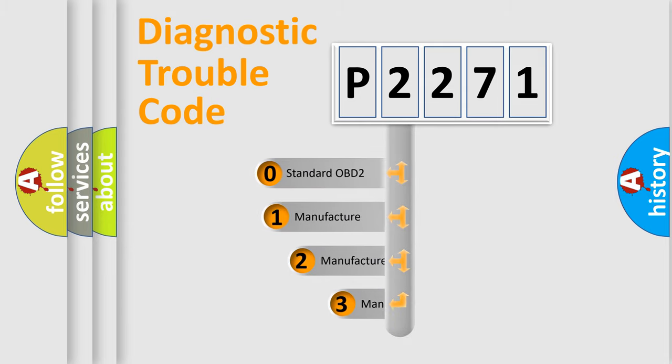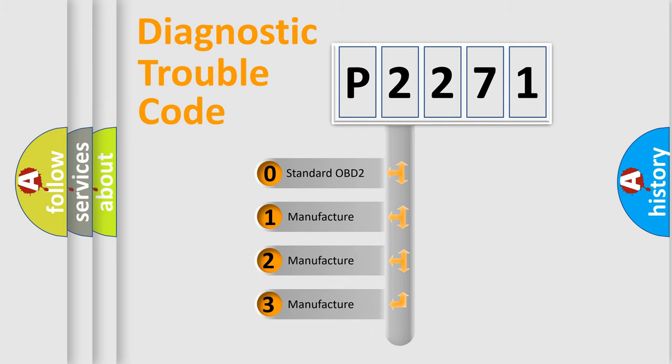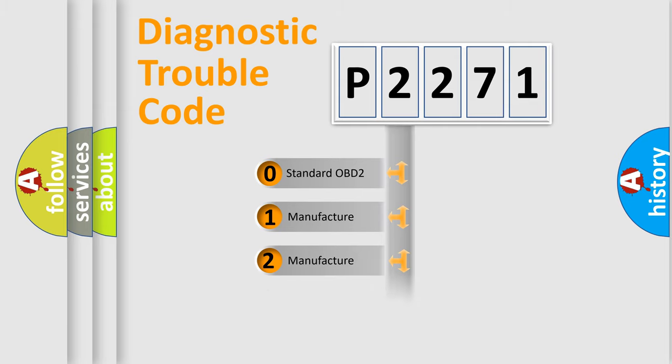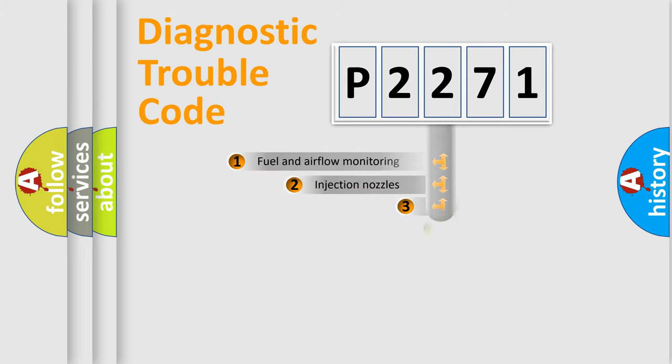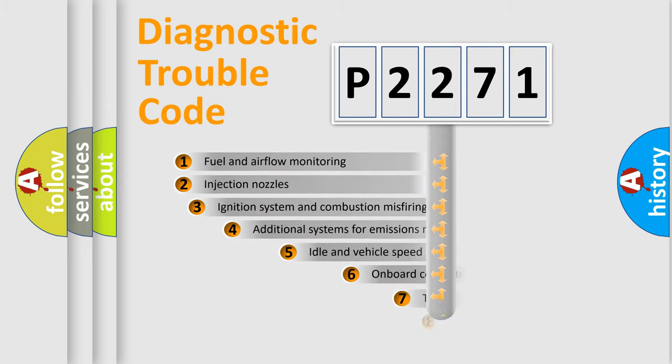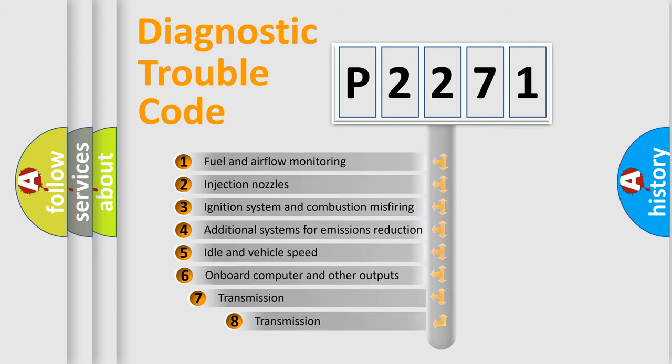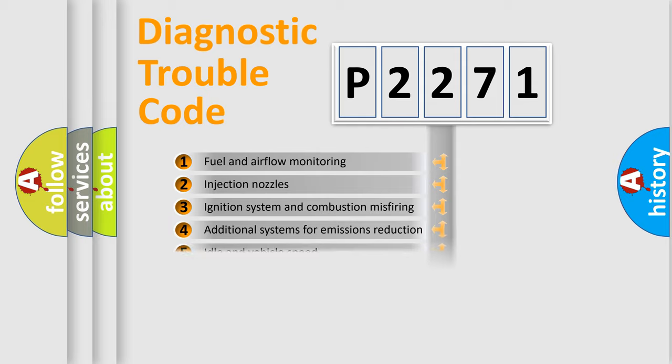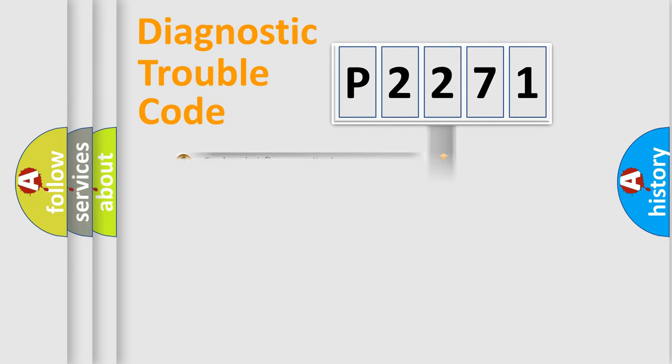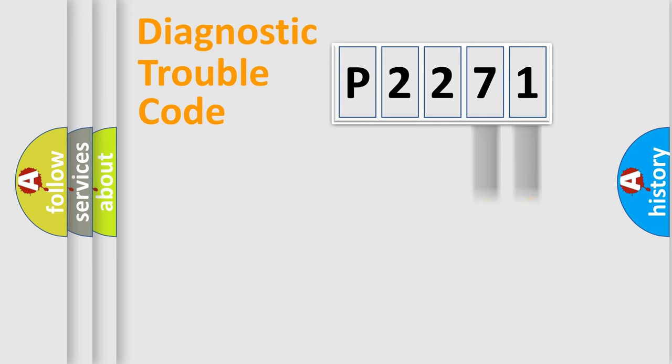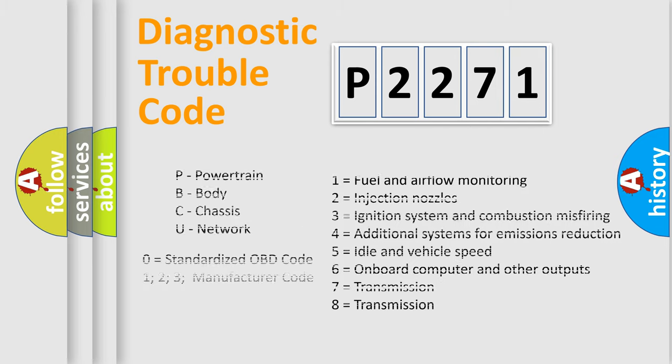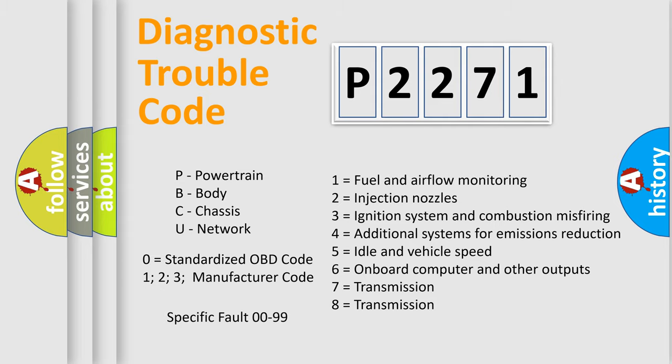If the second character is expressed as zero, it is a standardized error. In the case of numbers 1, 2, 3, it is a car-specific error. The third character specifies a subset of errors. The distribution shown is valid only for the standardized DTC code. Only the last two characters define the specific fault of the group. Let's not forget that such a division is valid only if the second character code is expressed by the number zero.